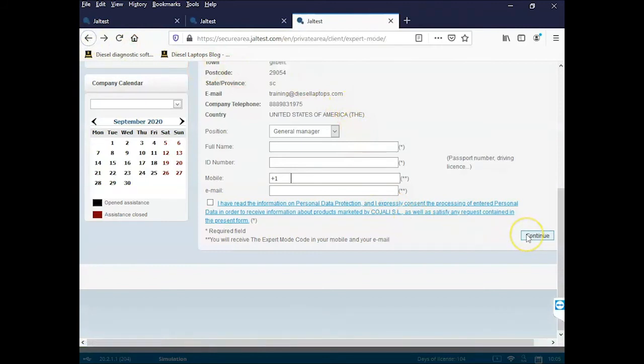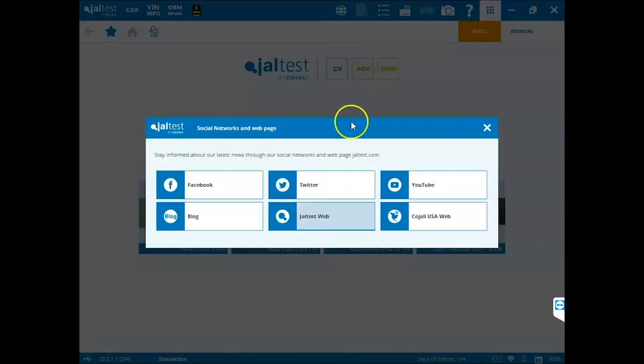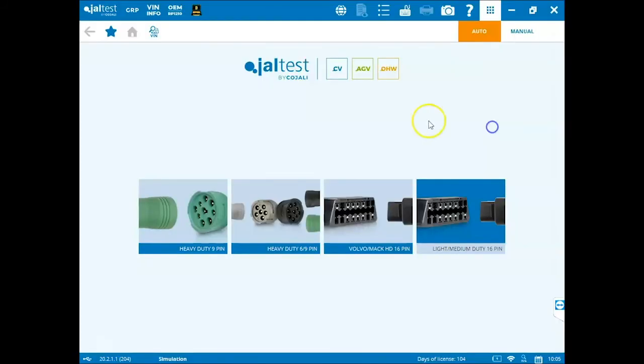Once you hit continue, your expert mode code will be sent to your mobile or your email. From there we can exit out here and go back into the JAL test software.